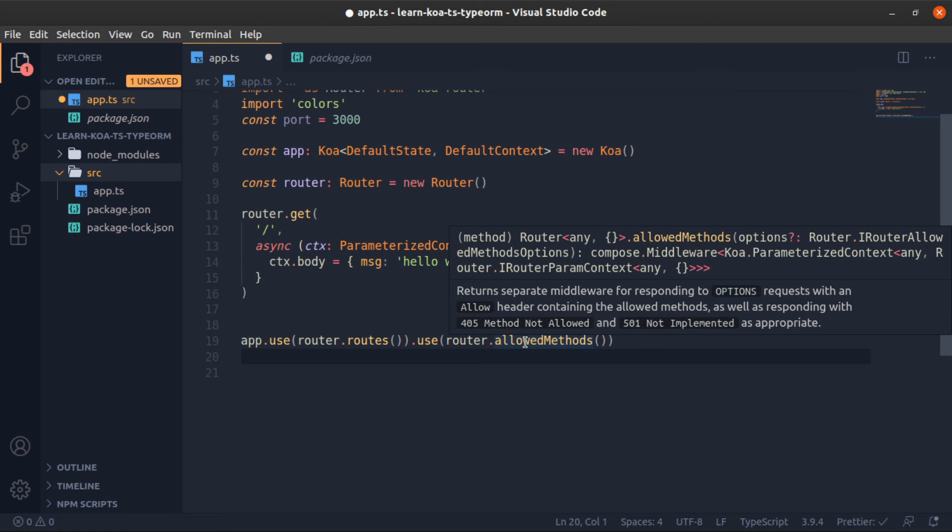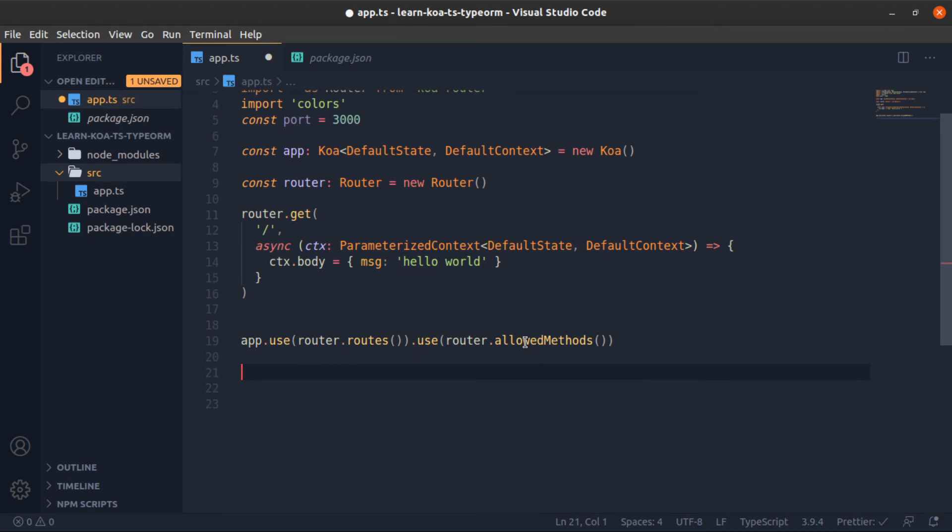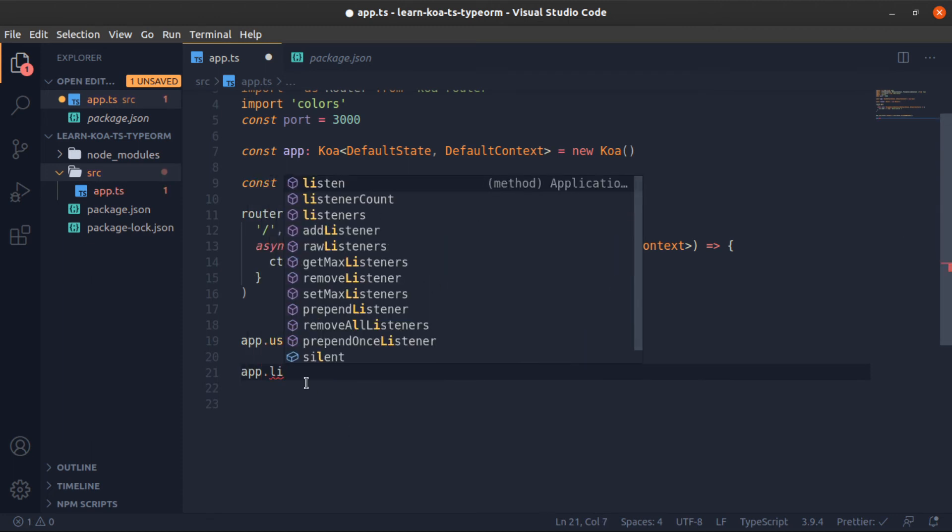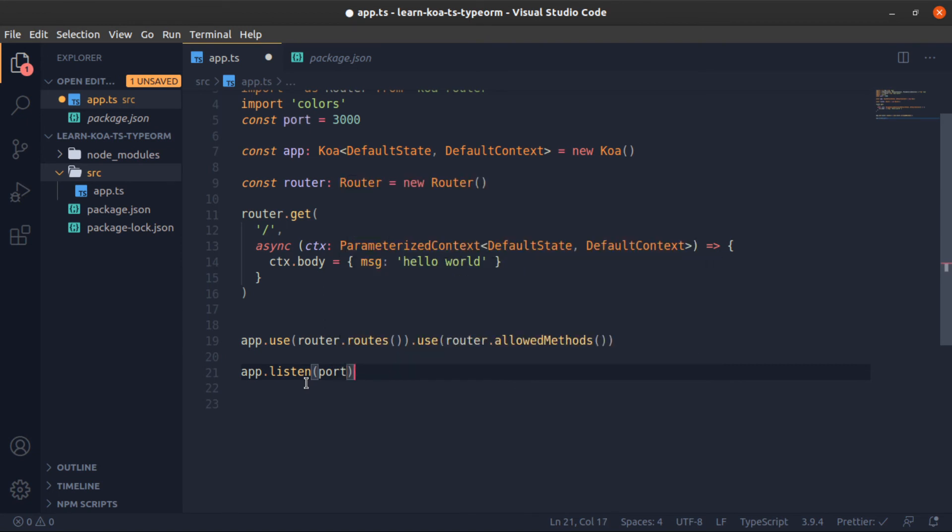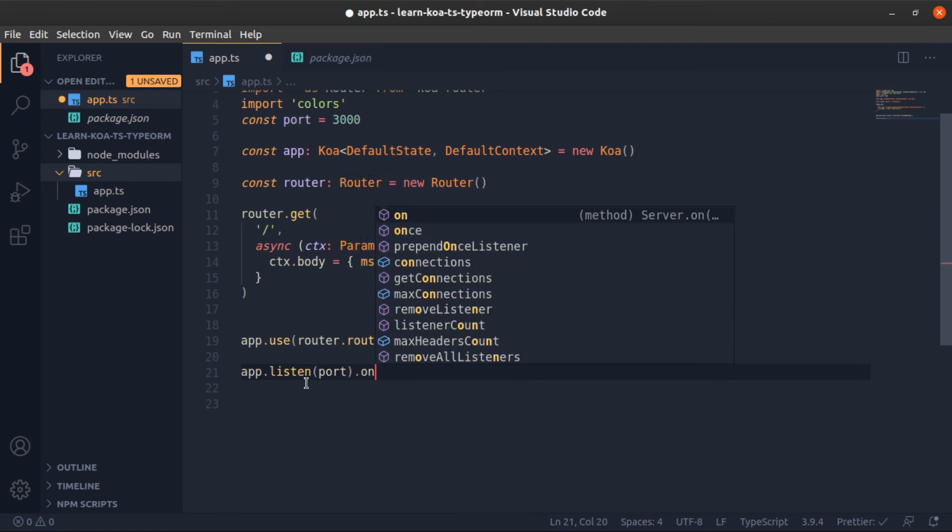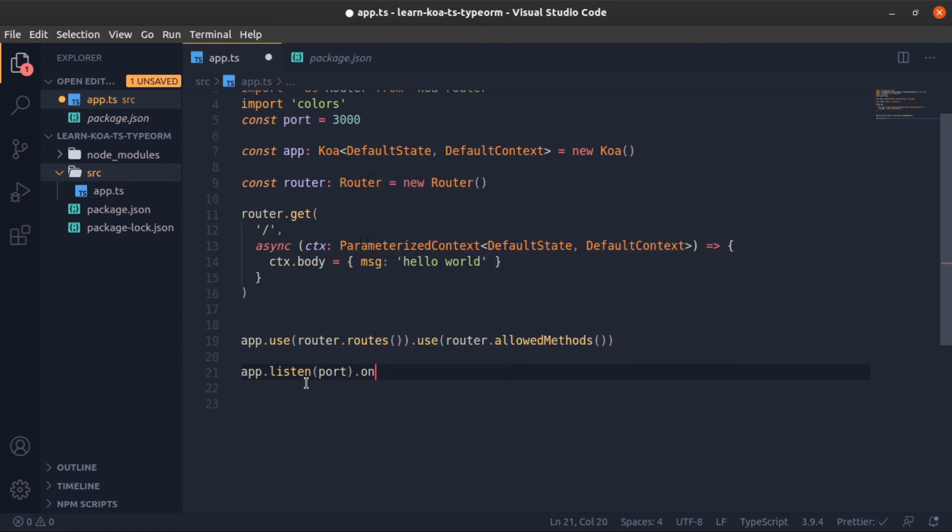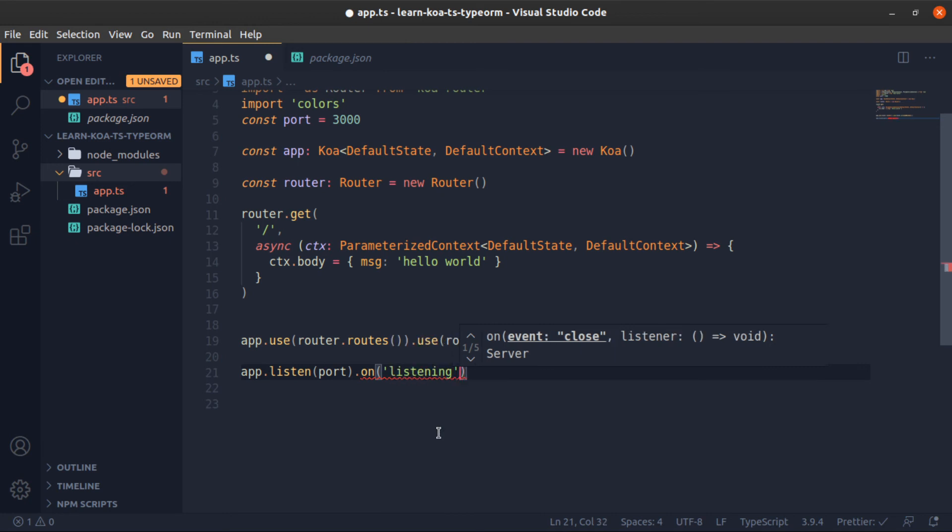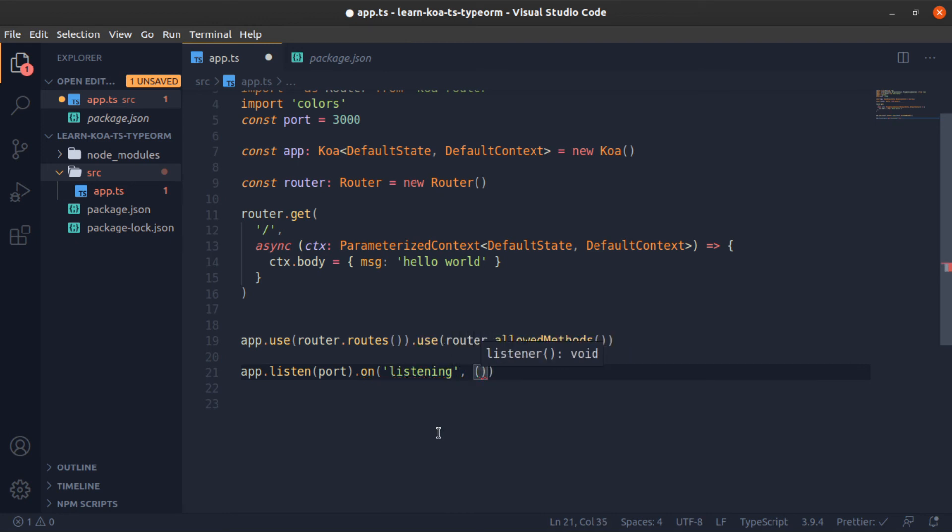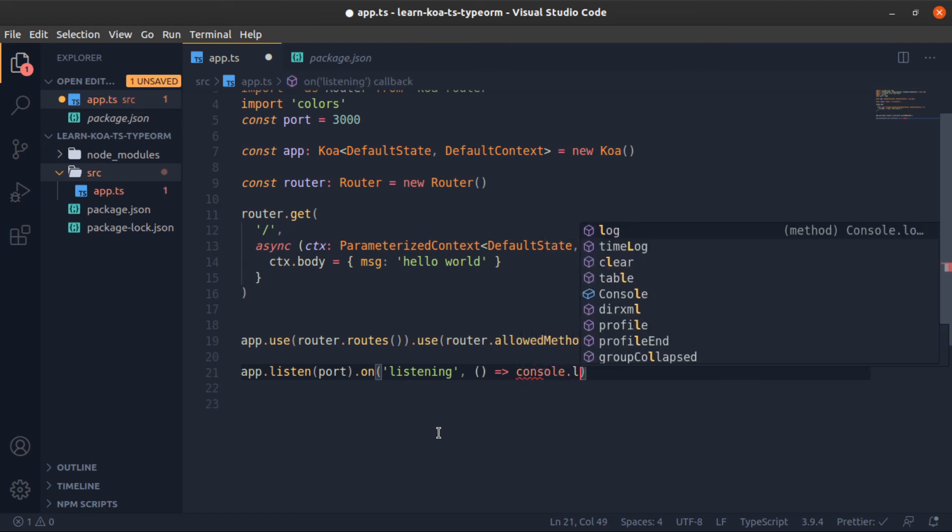Now to start our app on a specific port, so app.listen, give it the port. Then I will attach an event on listening. And this is one of the cool things about TypeScript: it will help VS Code to auto complete for us. So these are the events that we can listen on on our server instance. So I will attach an event on the listening event, and I'll just console.log.